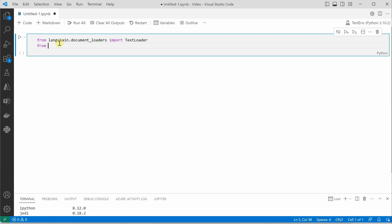Then we need one more thing for vectorization. So from langchain.indexes import VectorStoreIndexCreator.